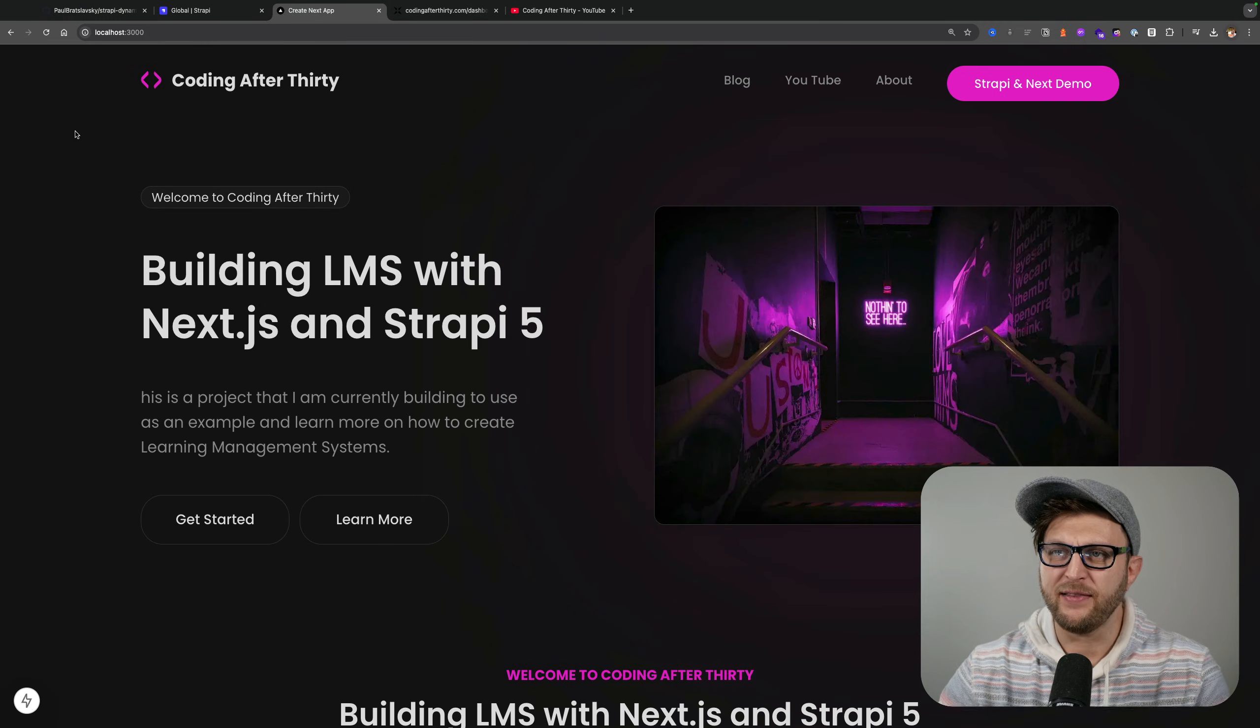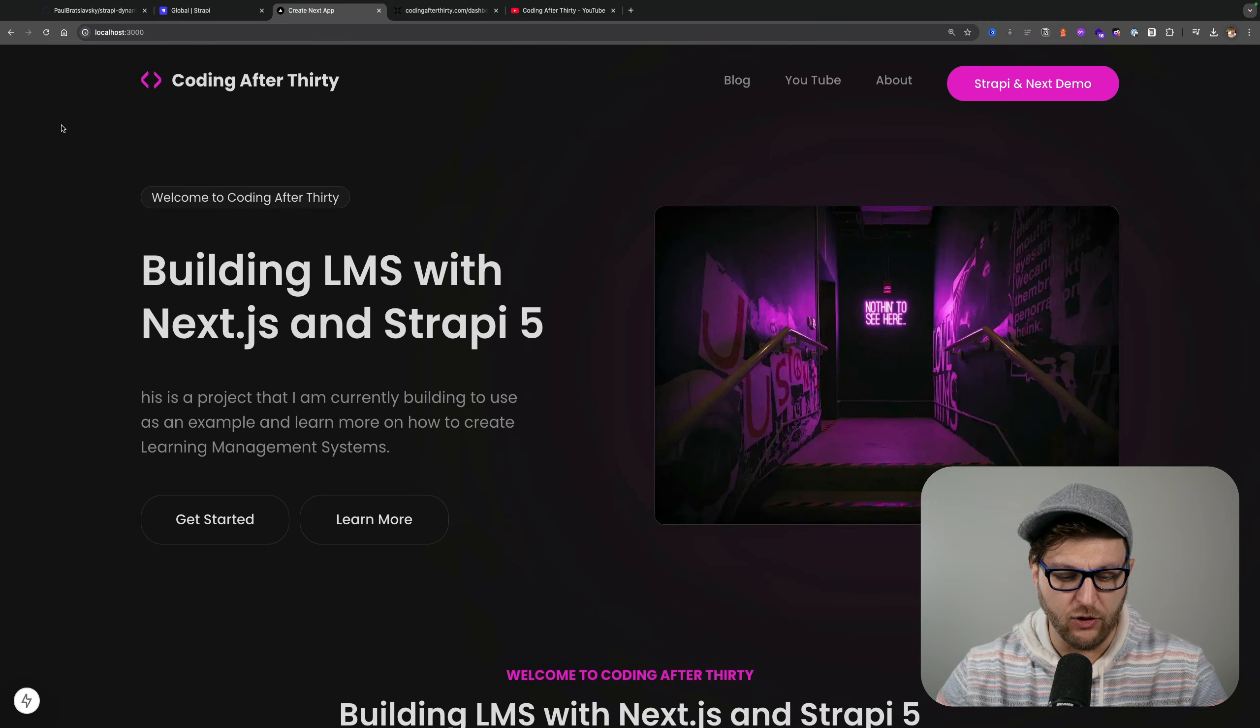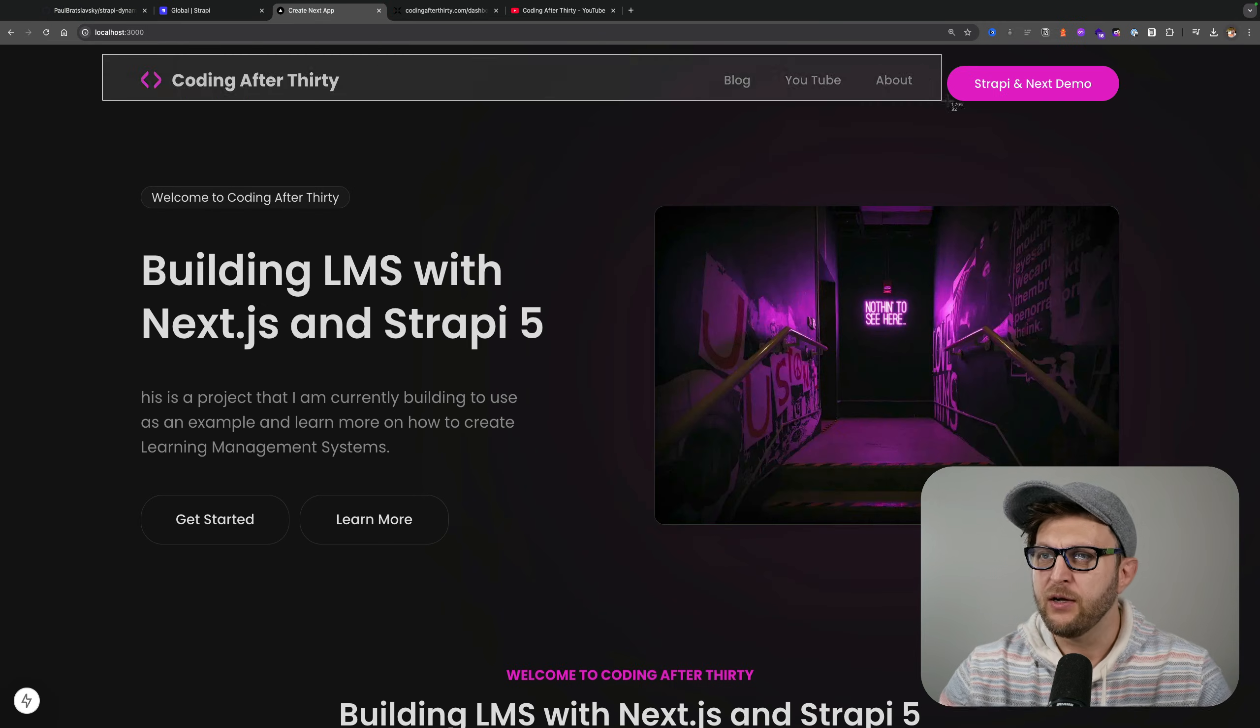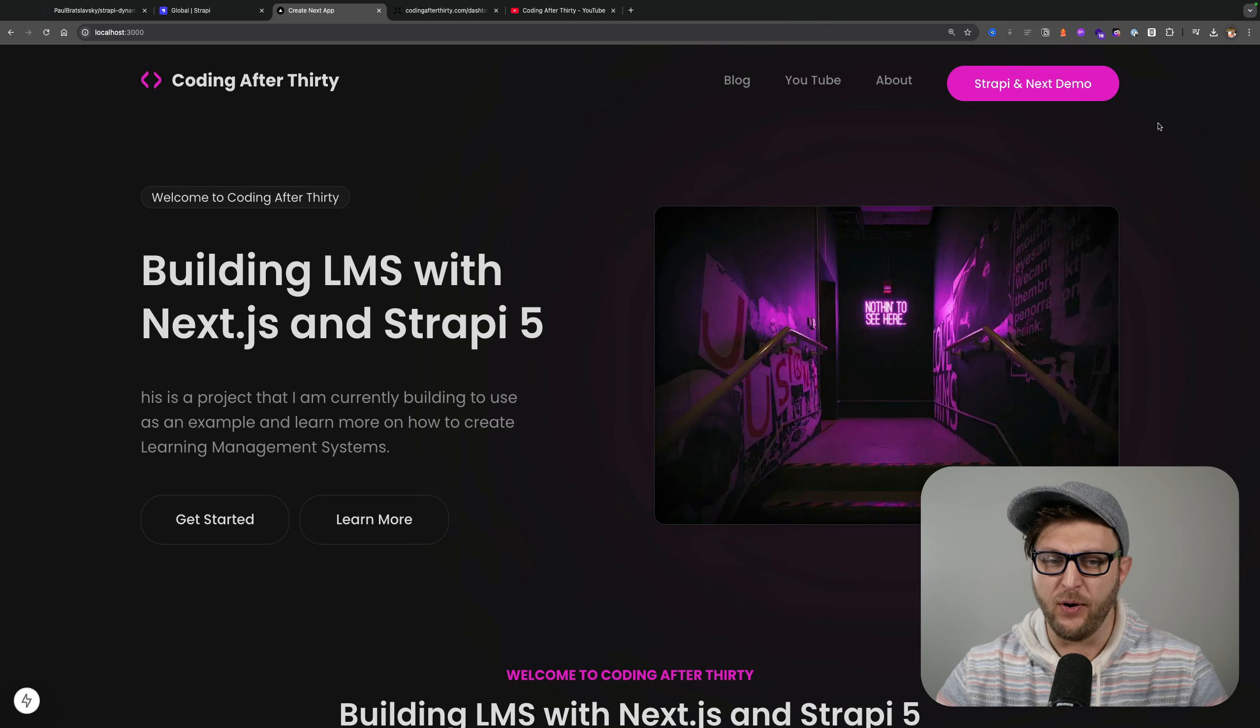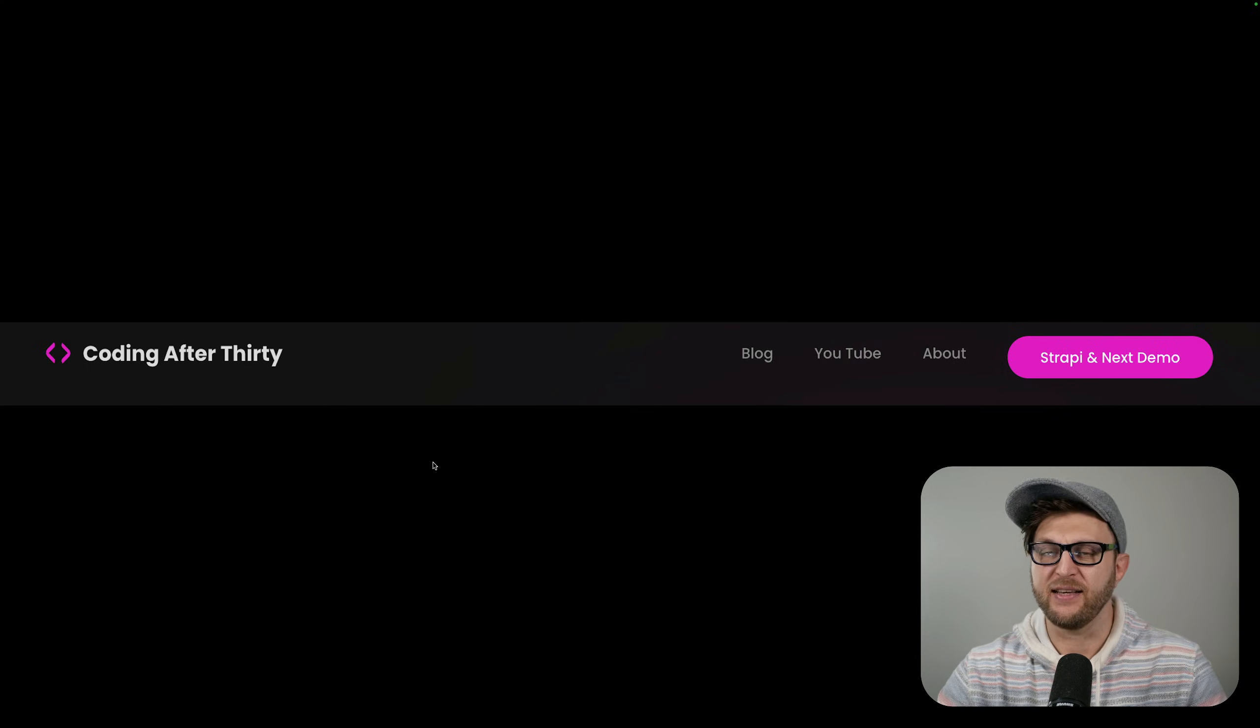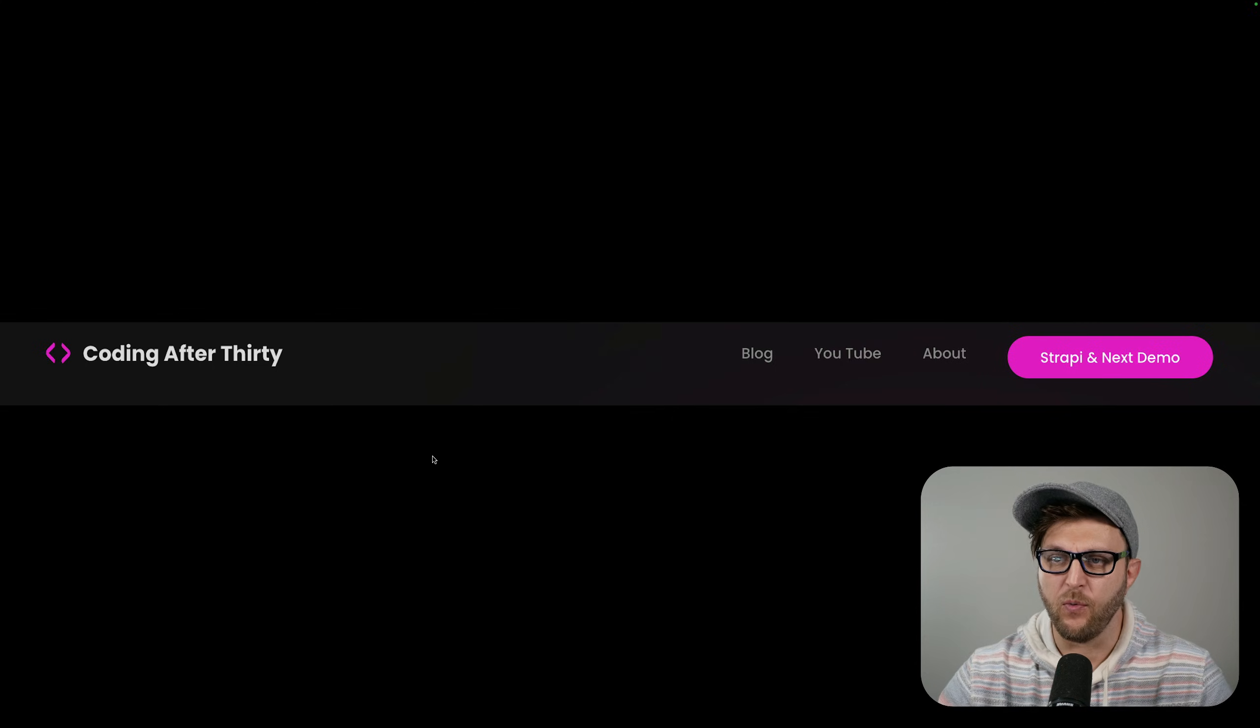Taking a look at our front end, if we take a look at our navigation here, we are going to break it down into a component. This component is going to consist of three different items.